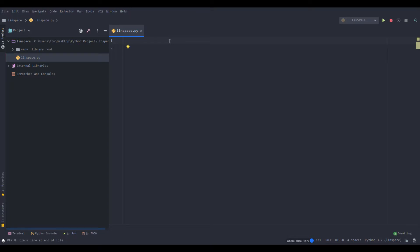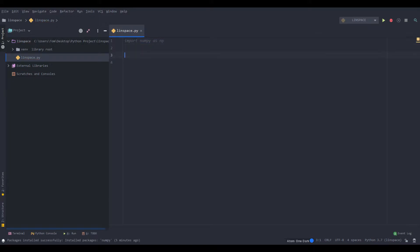Hello everyone, welcome back to another Python tutorial. And this time I'll be explaining the numpy function linspace. So first of all we have to import numpy. And most of the time people do it with an 'as np', that's its nickname, because in numpy the n and the p are capitalized so you can just call it np.